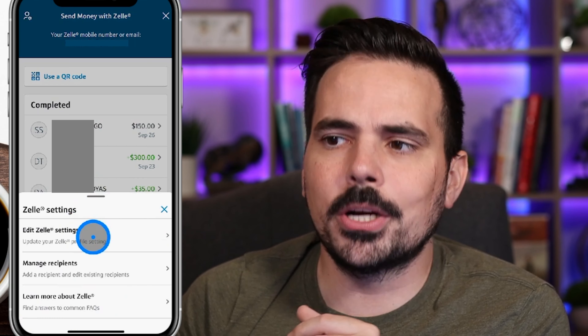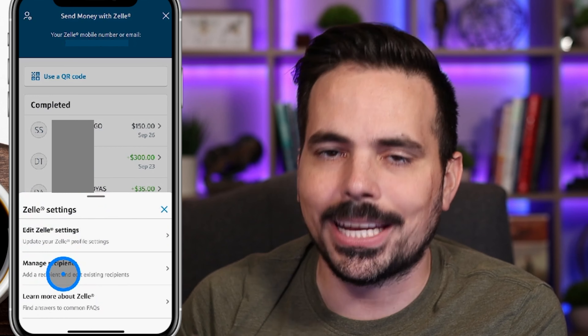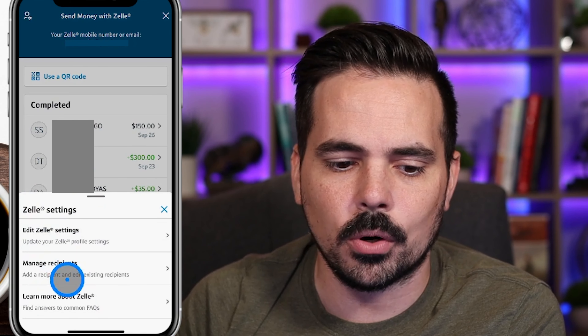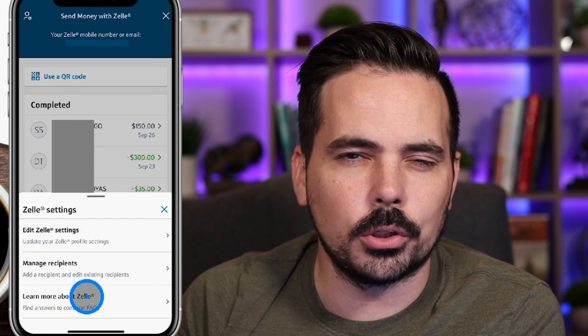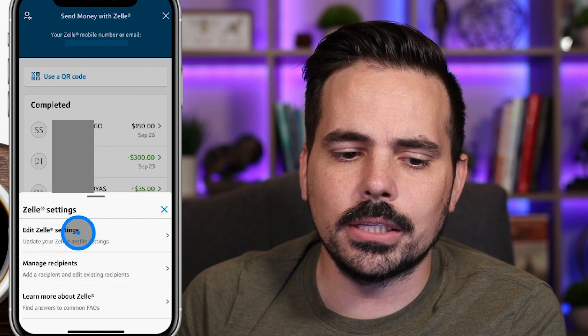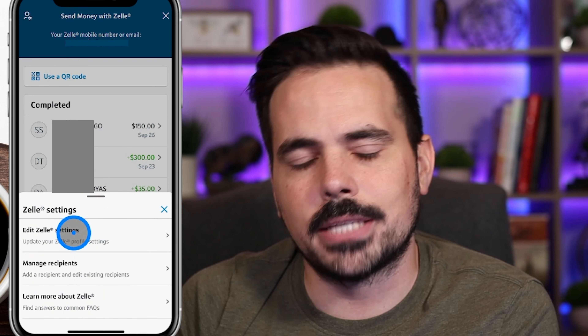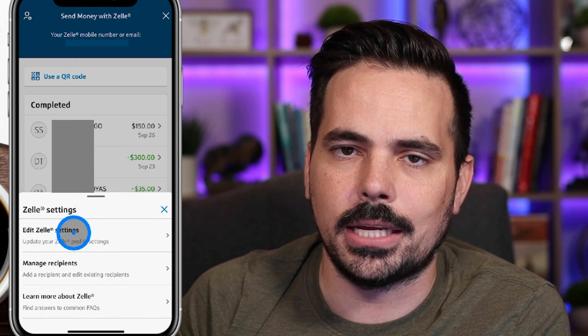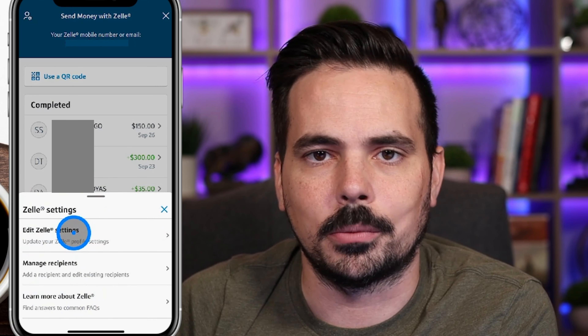Right over here you can see the Zelle settings. This has the option to edit your Zelle, manage recipients — like adding people or removing people you're no longer sending money to — and if you need to learn more there is also that option down here. Let's go ahead and click on 'Edit Zelle Settings' to see what you have available to edit and change on the back end.